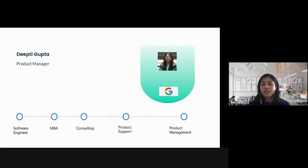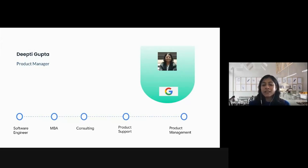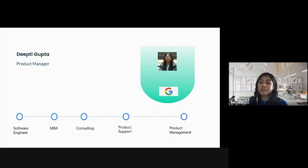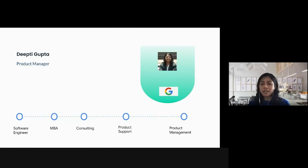After my MBA I worked in a consulting firm for a bit before joining Google. At Google I joined the product support team where I was working very closely with the product teams. After a few years in support I developed a strong inclination to move into product management. Because I was working so closely with the product teams, I was able to establish strong relationships, and as a result one of the lead PMs offered me a part-time product management opportunity.